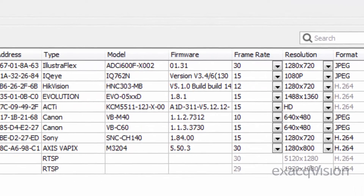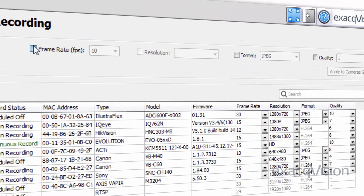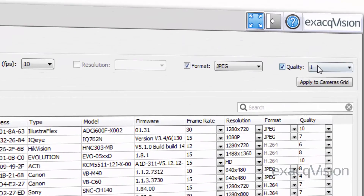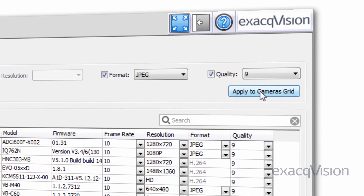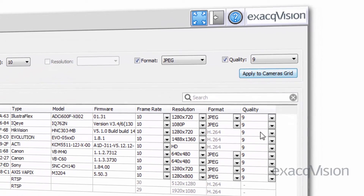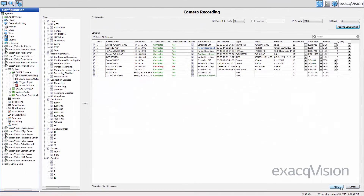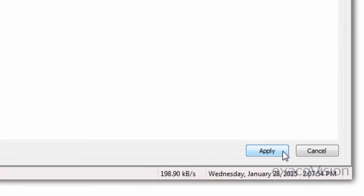To apply settings to multiple cameras simultaneously, select the checkbox in the first column for all cameras, or select the Select All Cameras checkbox. You can then select frame rate, resolution, format, and quality of the camera image. When finished, select Apply to Camera Grid. The changes should now be shown for all the selected cameras. When the desired configuration is achieved, click the Apply button at the bottom to save the changes.